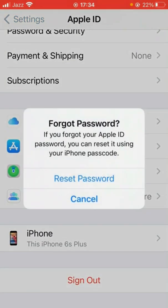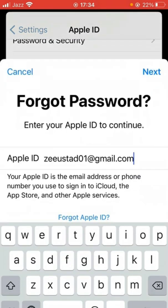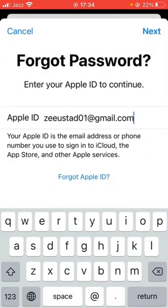What you have to do is just tap here on 'Reset Password'. Then give your email address and after that tap here on 'Next'.